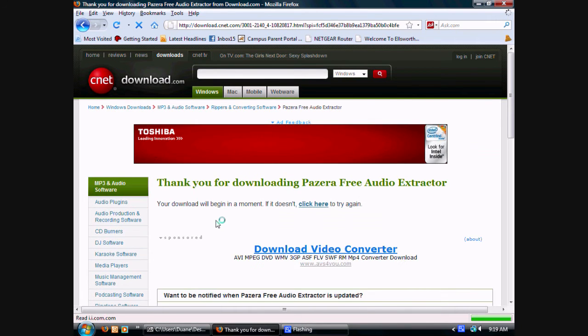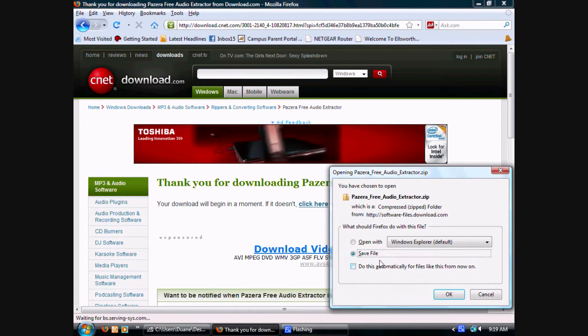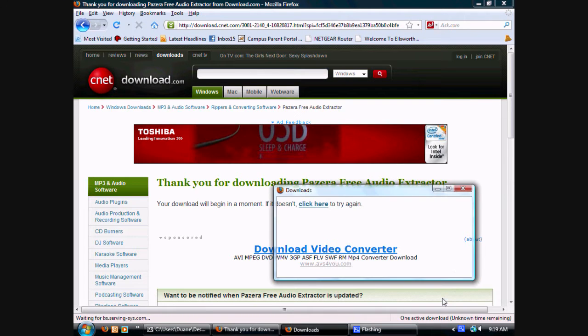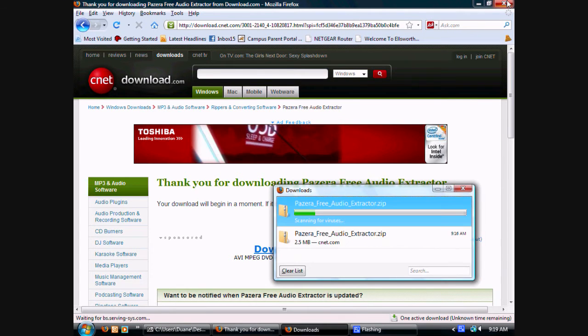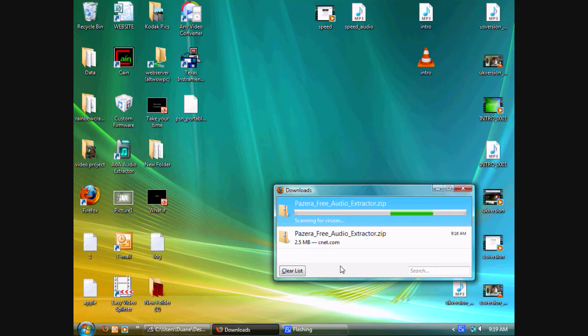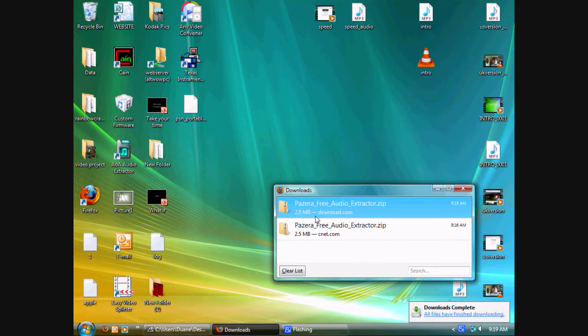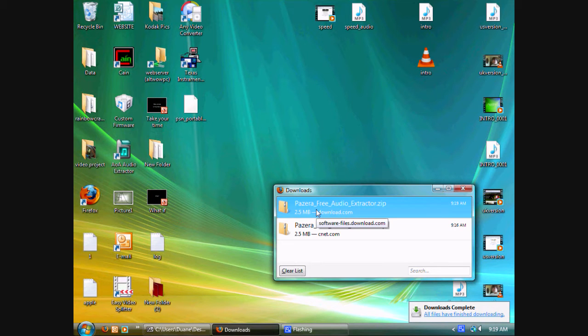After the download pops up, select Save File and OK. Then after it's done downloading, click on it.